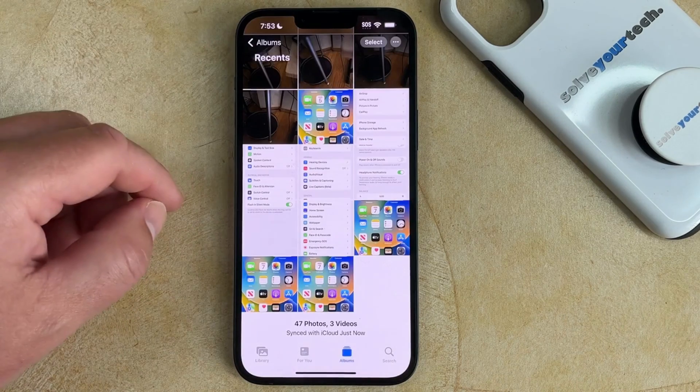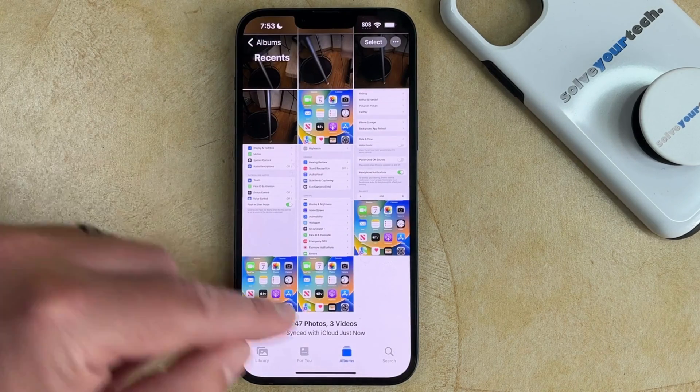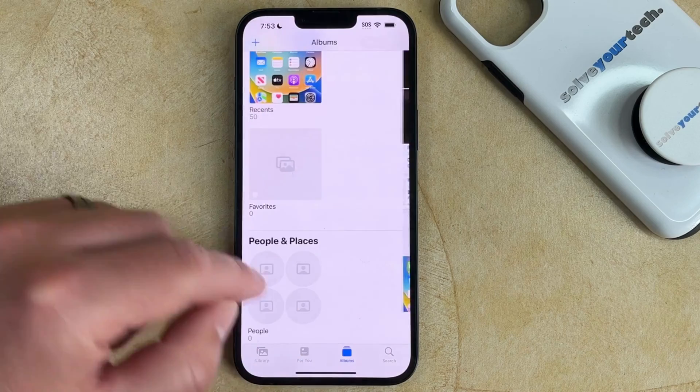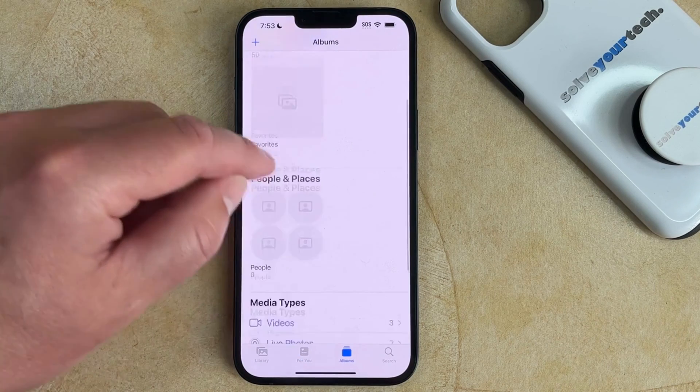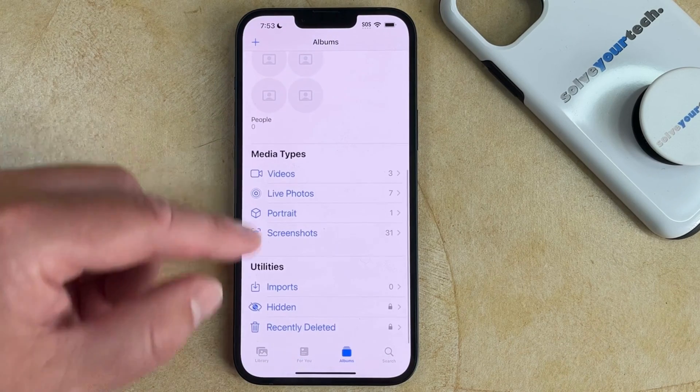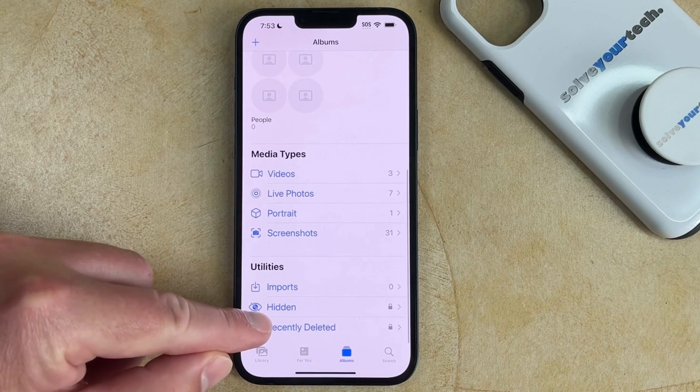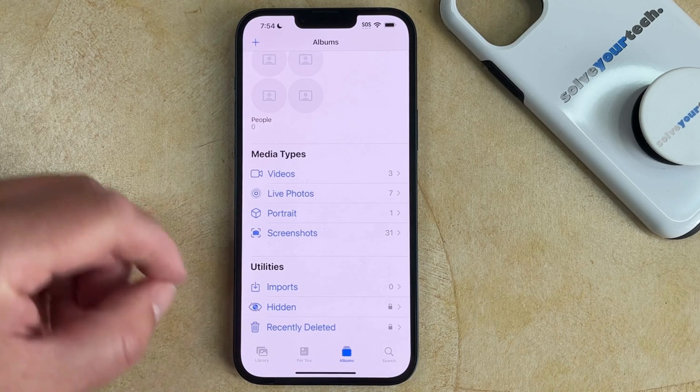If you want to find your hidden photos, then you just need to choose the Albums tab at the bottom of the screen, then scroll down and choose the Hidden option under Utilities.